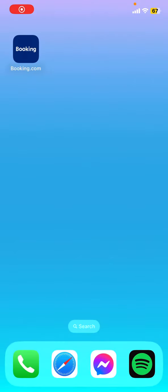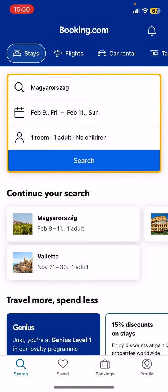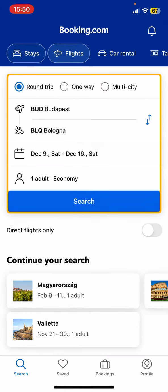Hello guys, in this video I'm going to show you how to choose airlines in booking.com. First of all, open the application on your phone, then you have to tap on the flights button.